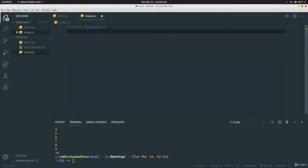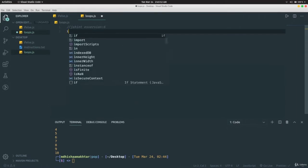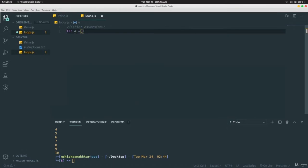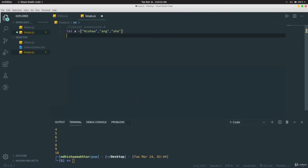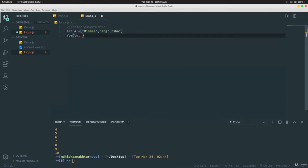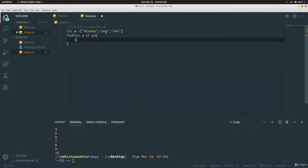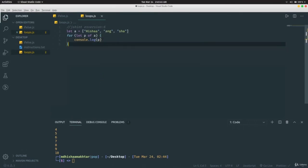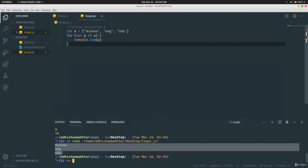There's one more useful thing. Suppose we have an array like `let a = ['hisham', 'ang', 'sha']` and you want to loop through it. You can write `for (let p of a) { console.log(p) }` and it prints each element: hisham, ang, sha.